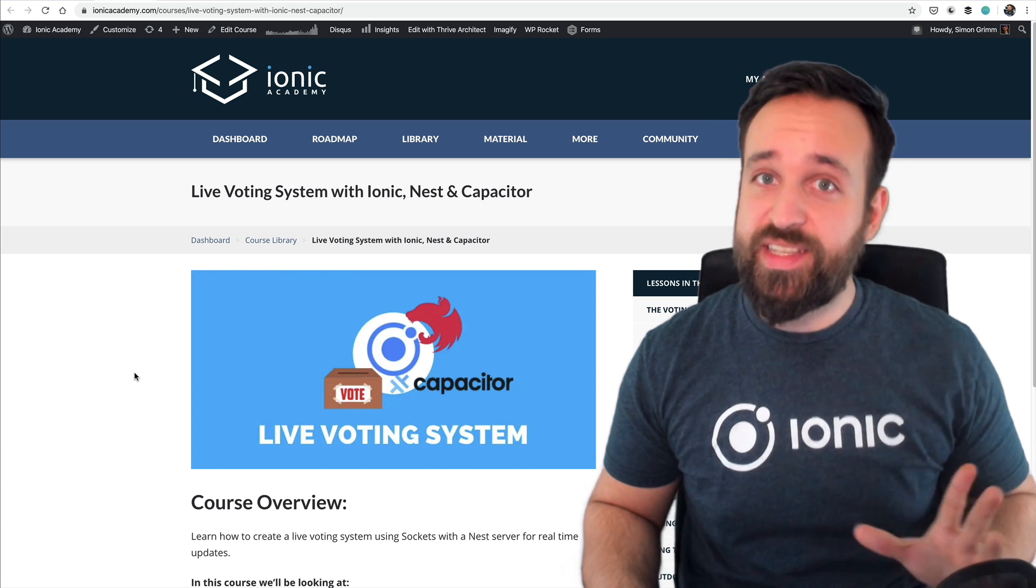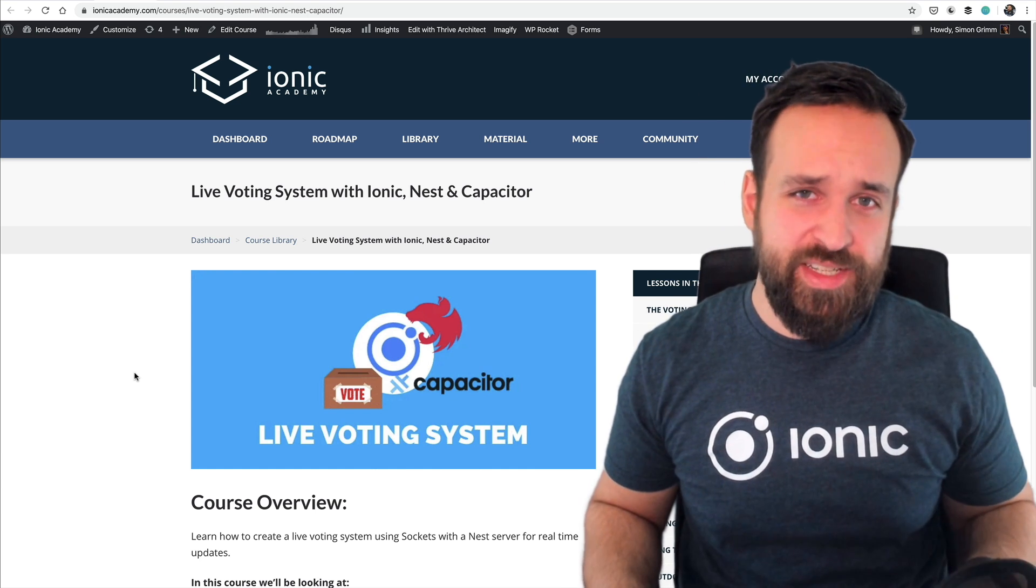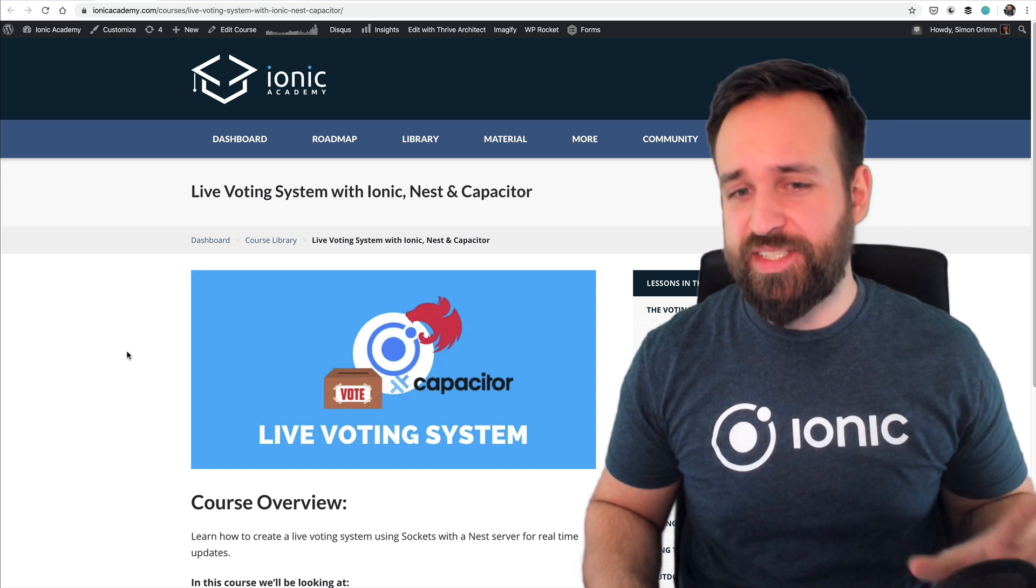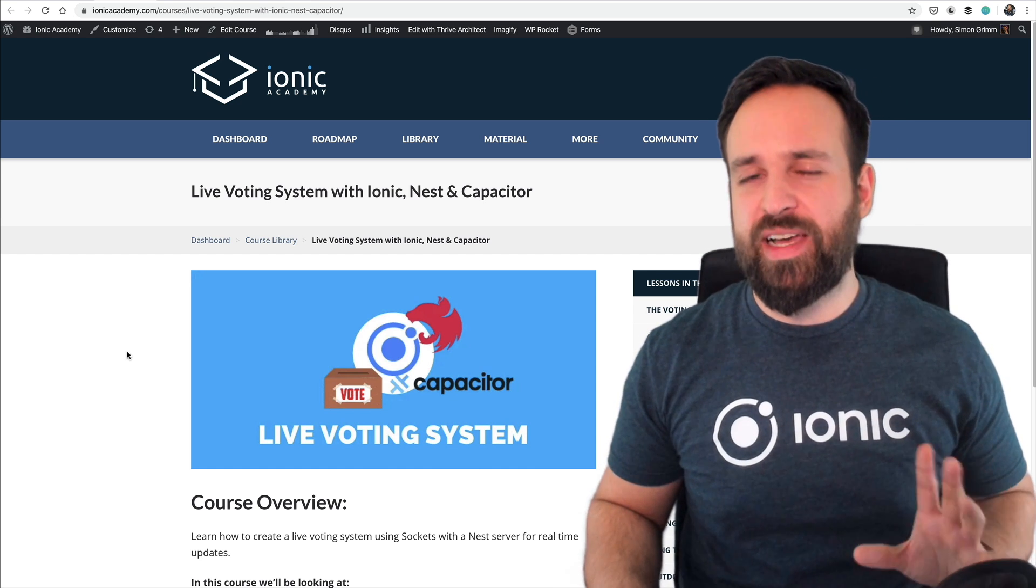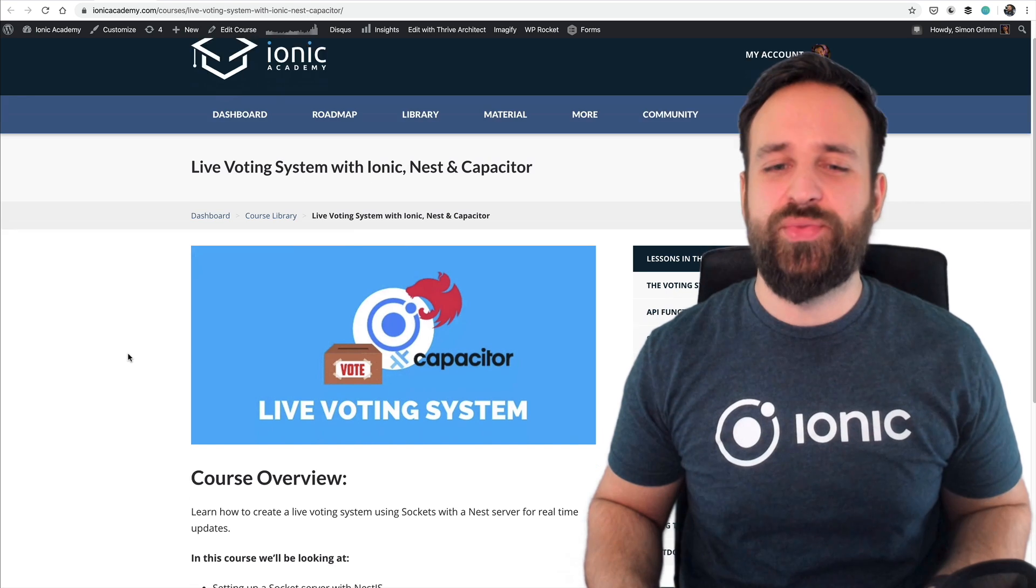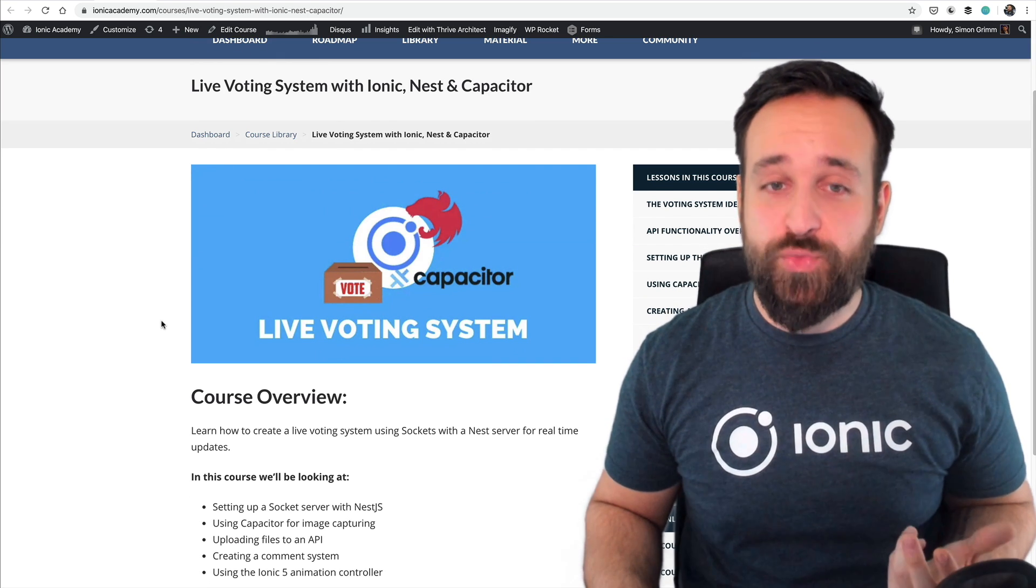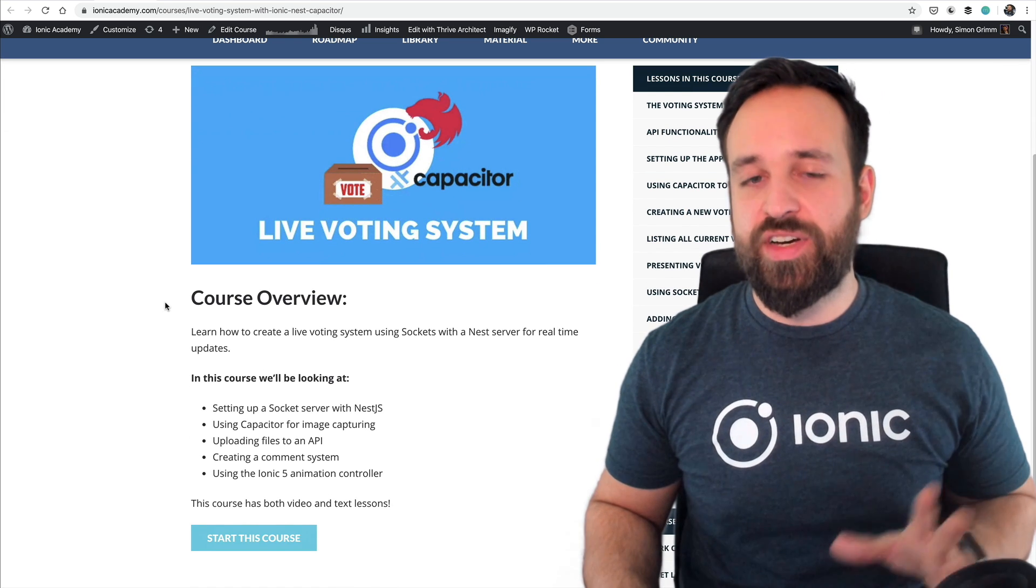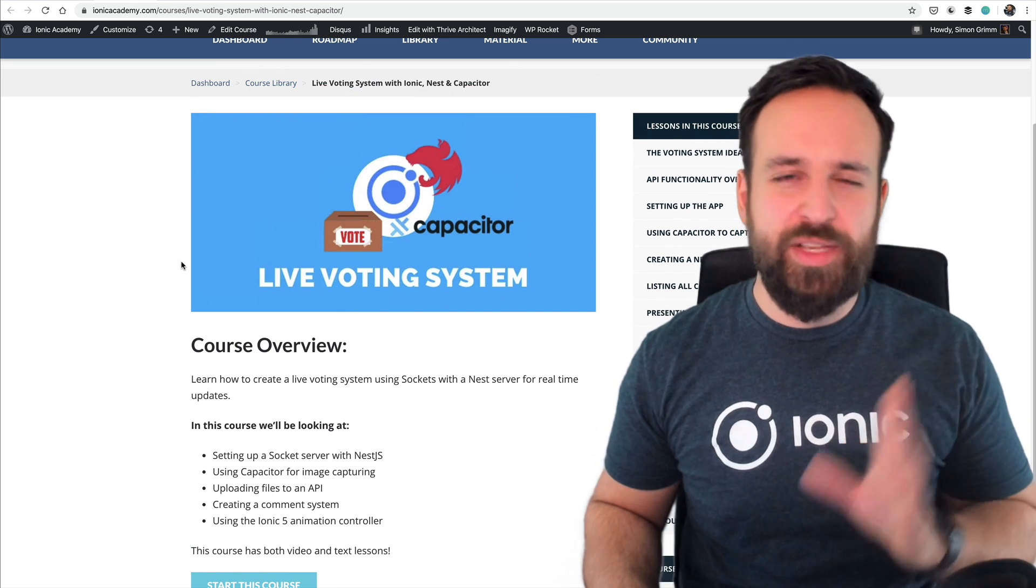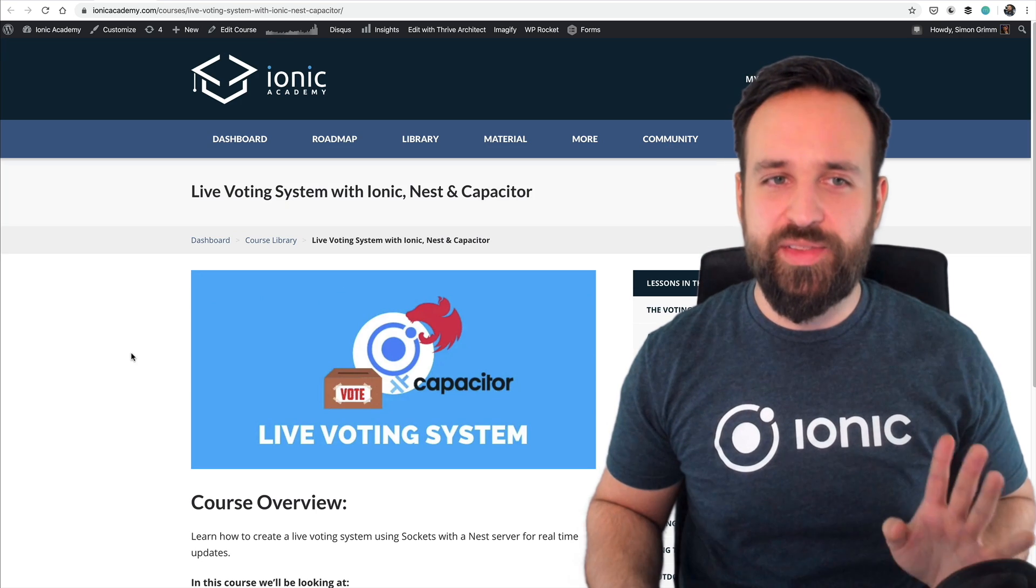So this is really a course I'm very proud of. Besides that there's also a new course now since March on Nest integration and especially using sockets with Ionic and Nest. So this is not really specific to Nest, more likely to Angular Ionic stuff on how to use sockets but we're building a live voting system so people can vote on different things.